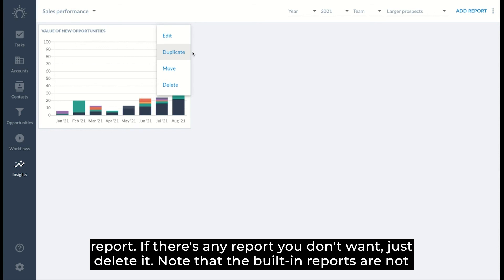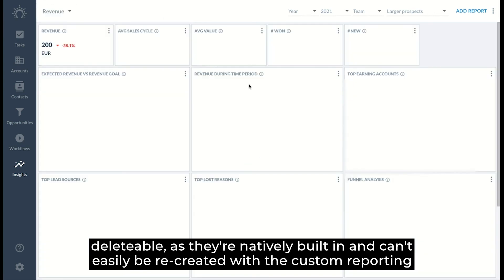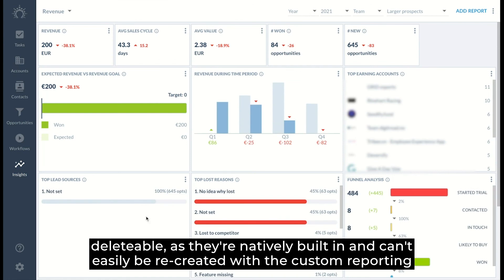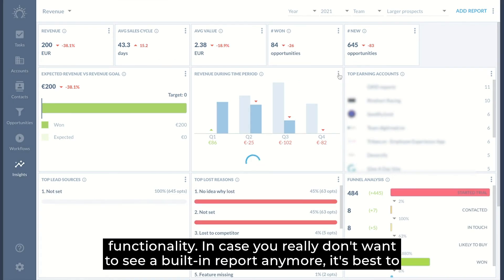If there's any report you don't want, just delete it. Note that the built-in reports are not deleteable as they're natively built in and can't easily be recreated with the custom reporting functionality.